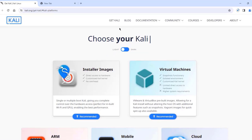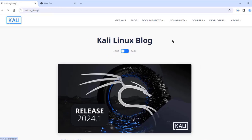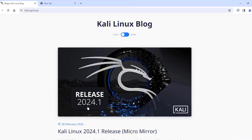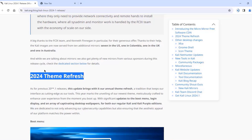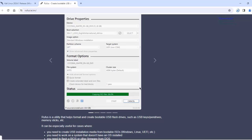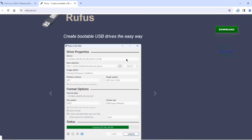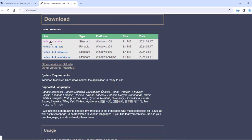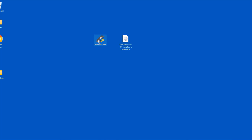On the website there's a lot of information. You can click on the blog and this is the latest version 2024.1 — this is the 2024 team refresh. I'm going to be using Rufus to create a bootable USB drive. This is the Rufus website. I am going to download the Rufus exe file and this is going to create the bootable USB drive with Kali Linux.